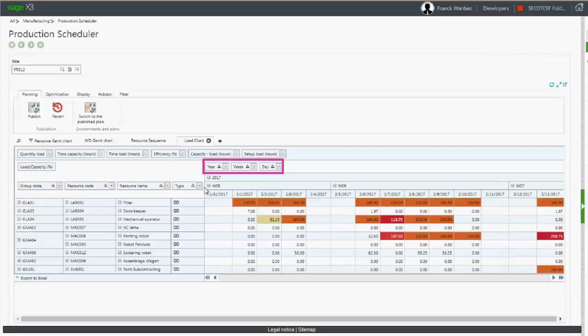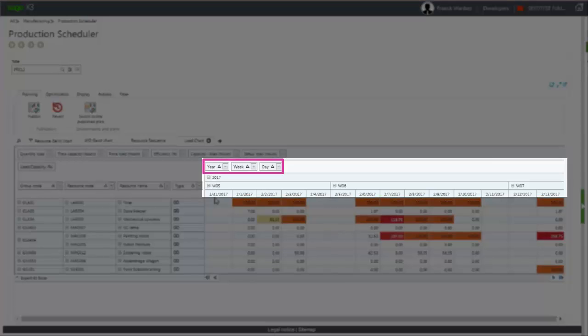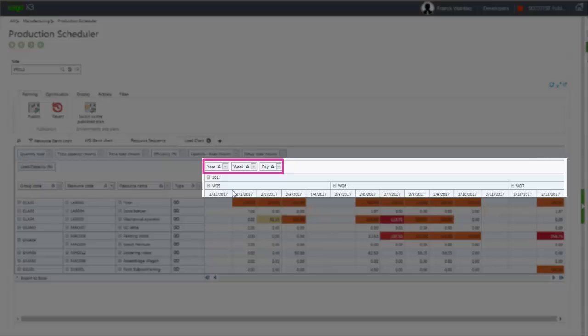To display the load on different time scales, per day, week, or per month.